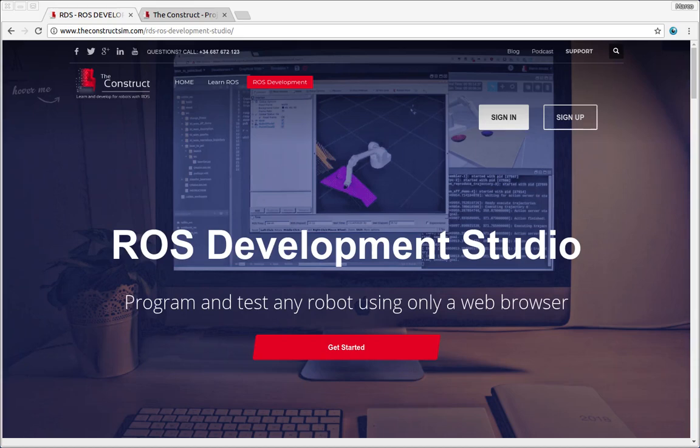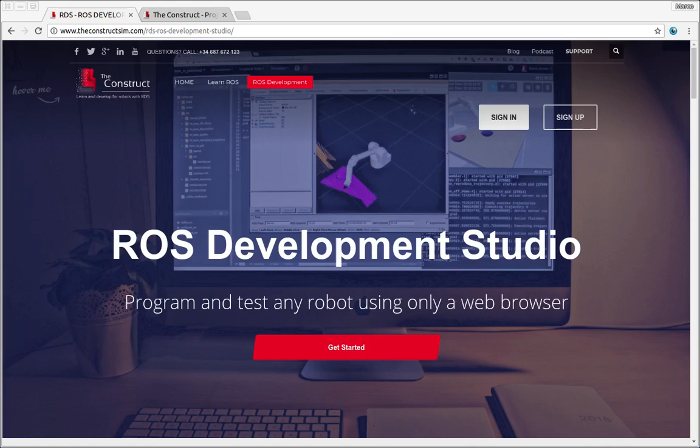Hello ROS developers and welcome to the ROS project video series. If you want to learn anything about ROS, this is your channel. ROS navigation, ROS with drones, ROS for autonomous cars, everything ROS is here.